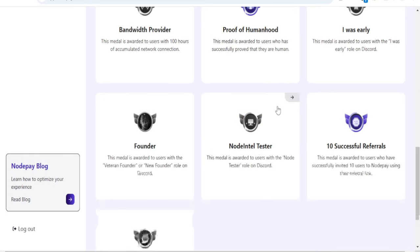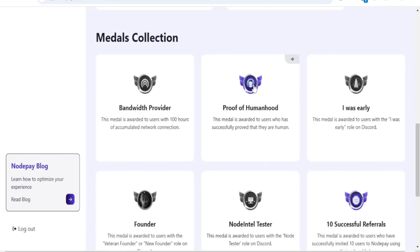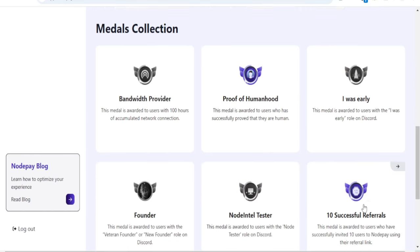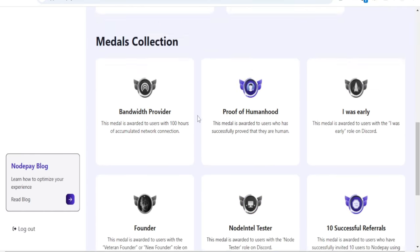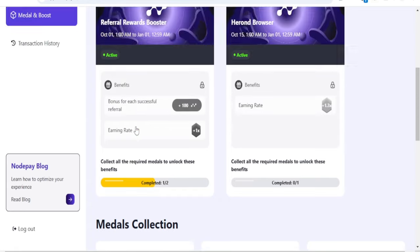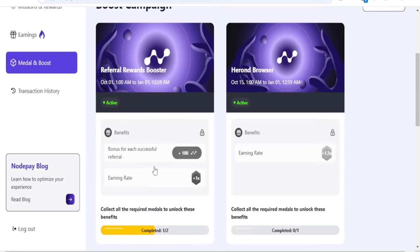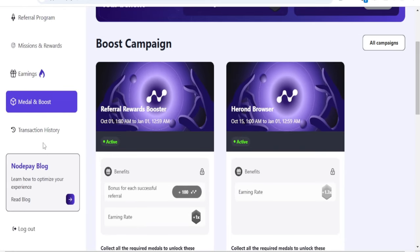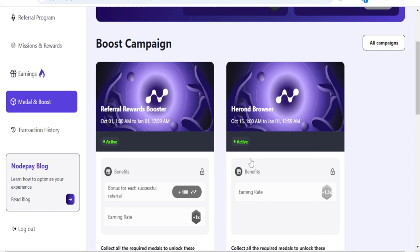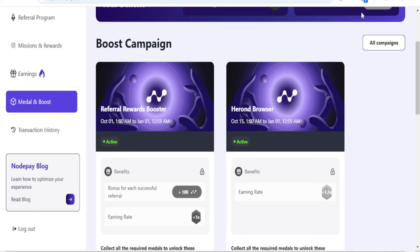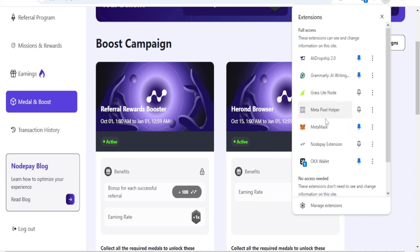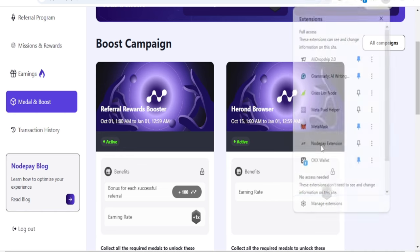The rest are on Discord except for referrer verification. If you want to see your transaction history, just click on the transaction tab.